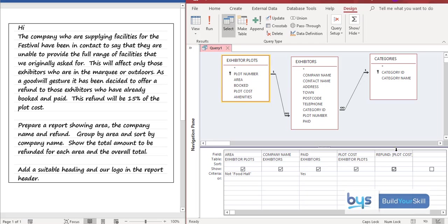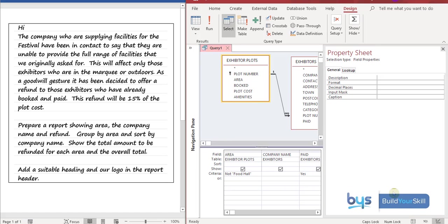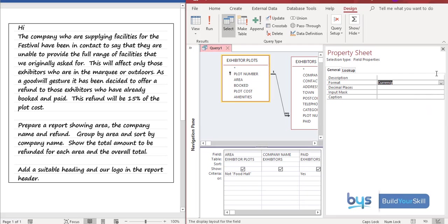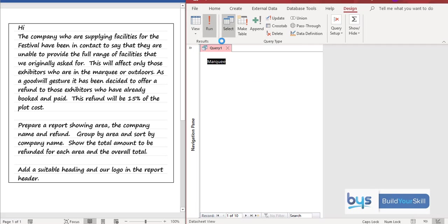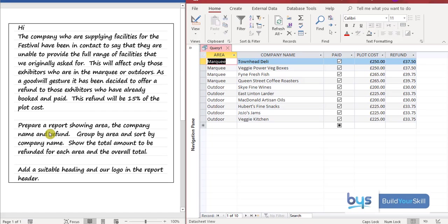We can fix that very easily by going back into design. And going into our new field, our new column. Right click. And then go into properties. And where you've got format. If you click in the white box it will bring up a drop down for you. Click on it. Click on the currency. And then you can run it again. And now we have what we're looking for. And actually what we're looking for for the report. The report needs there to be the area. We've got it. The company name. We've got it. And we have got the refund. So we are all ready to go.